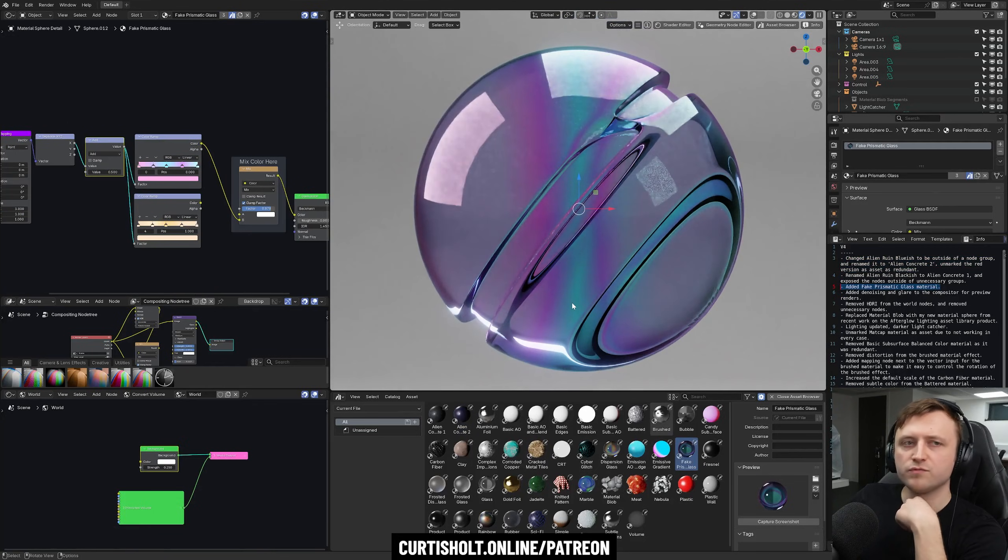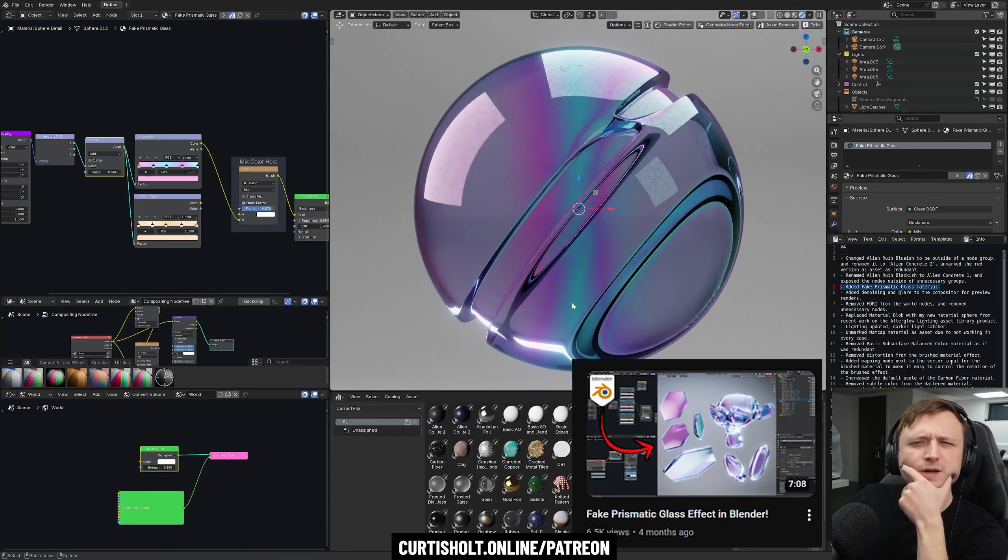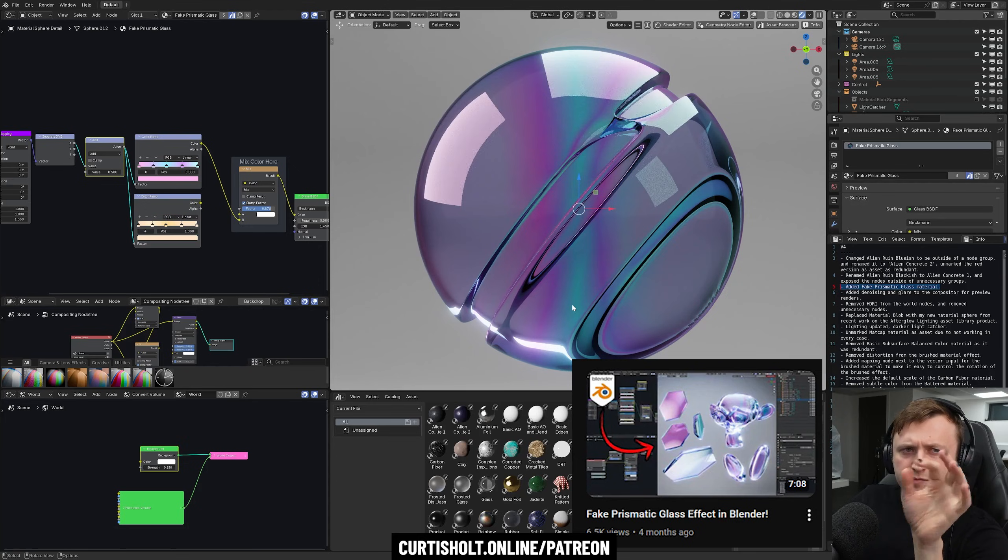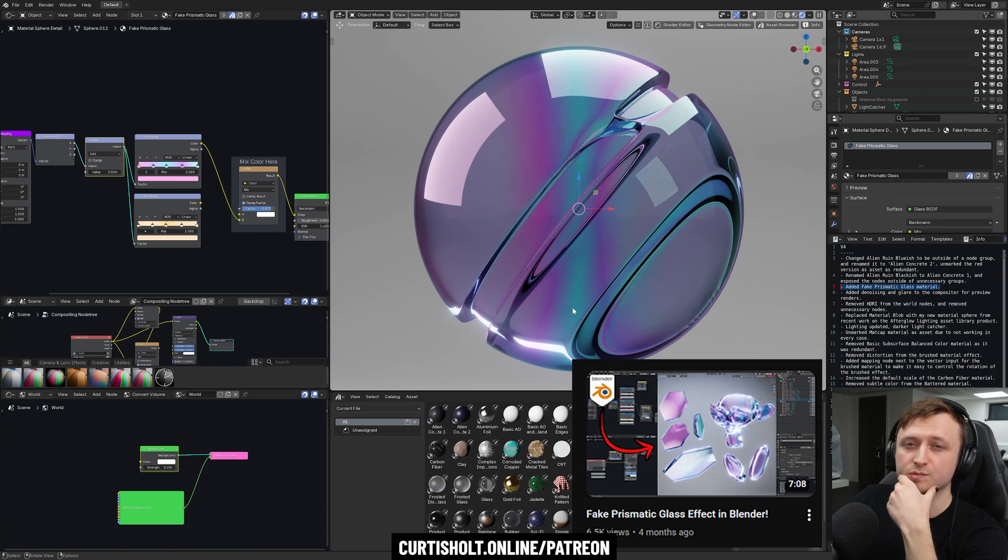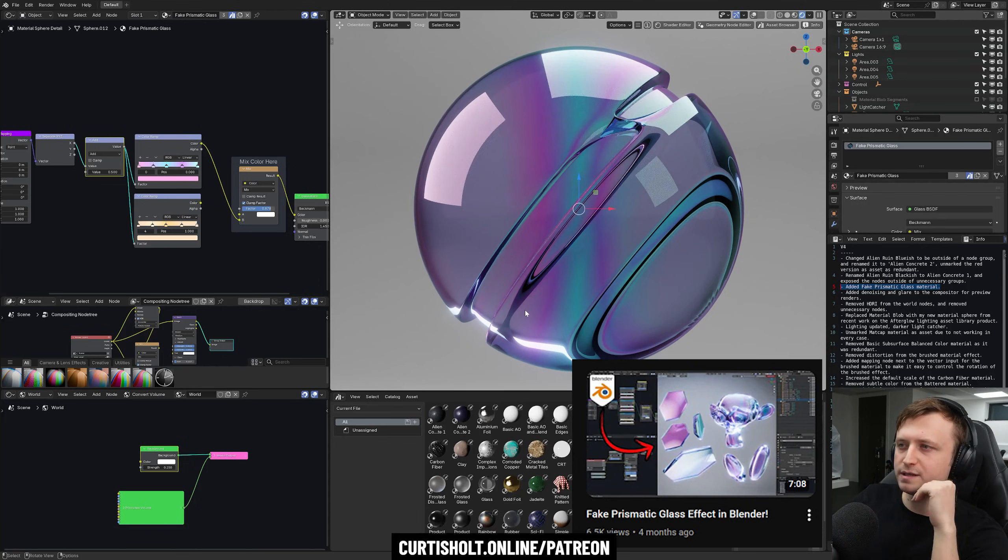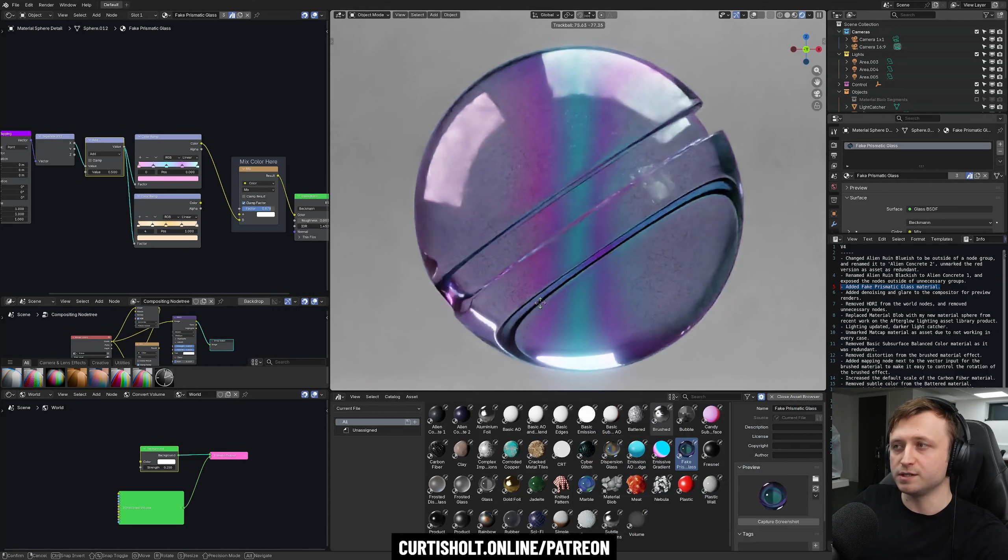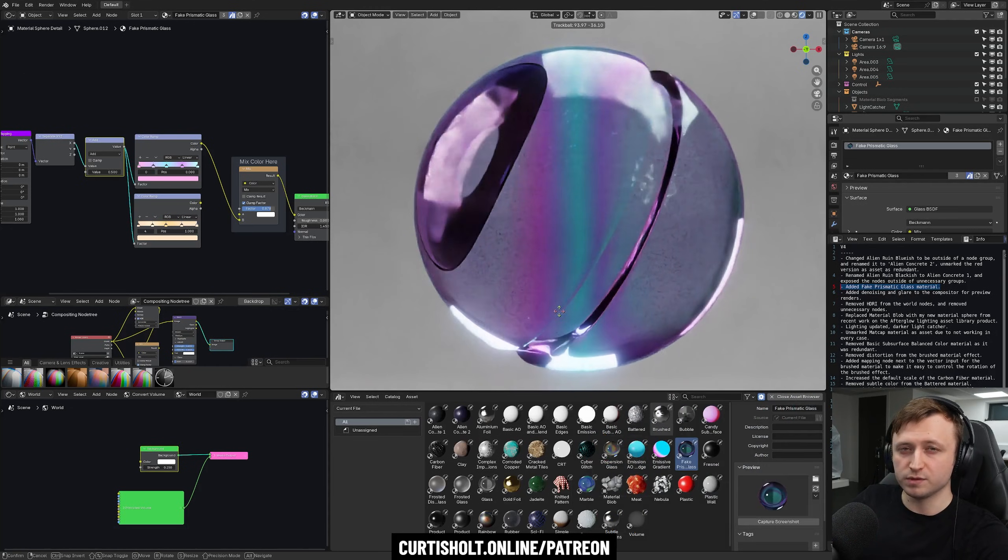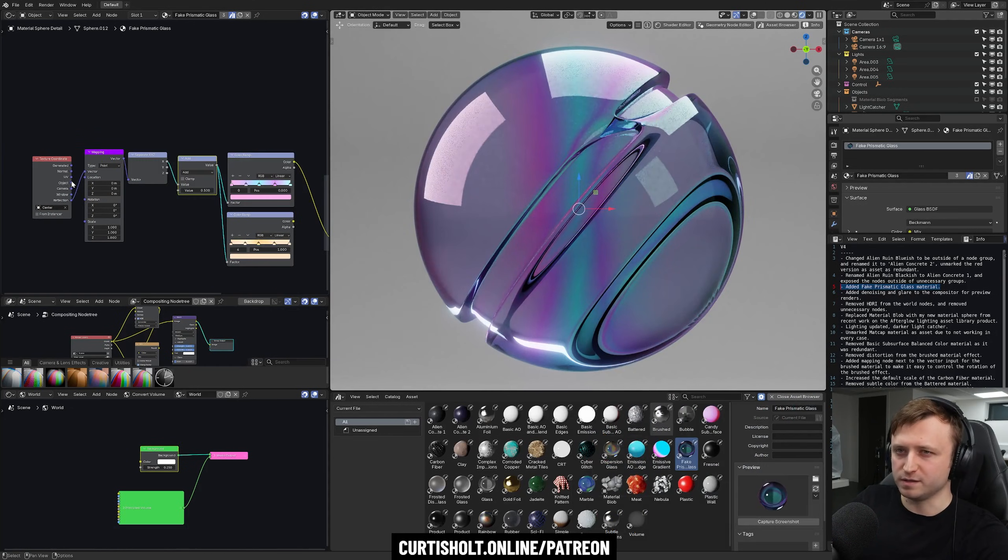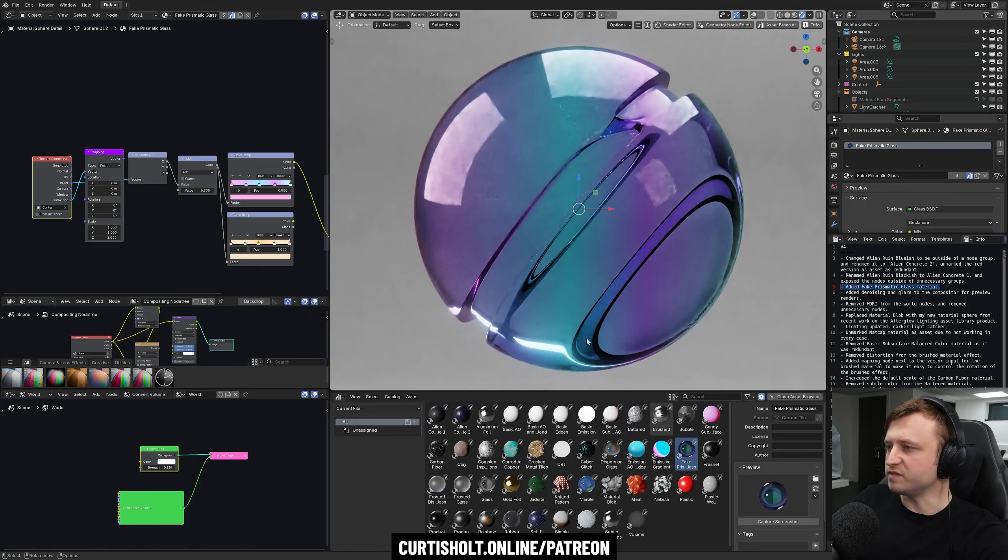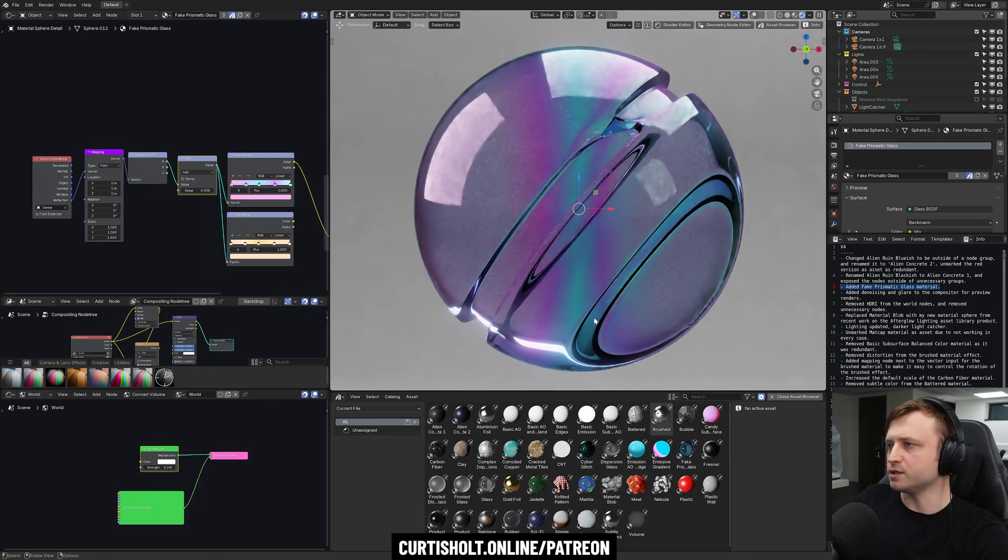This one was from another video somewhat recently. An effect that people found really cool. It was like simulating prismatic, but without actually doing anything. It's just like a color ramp. But you can change the vector input as well. You can get some really cool effects with it. So it's quite a fun one to play around with, especially if you have bloom coming up with the reflections.